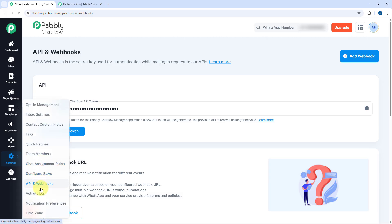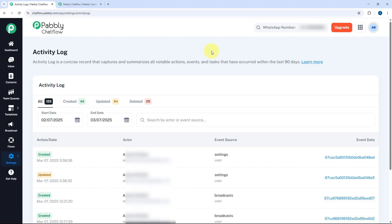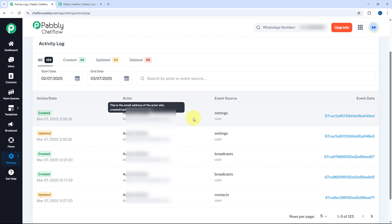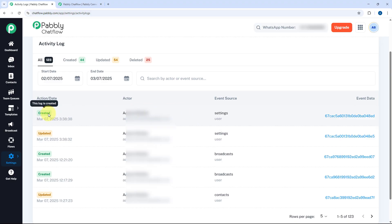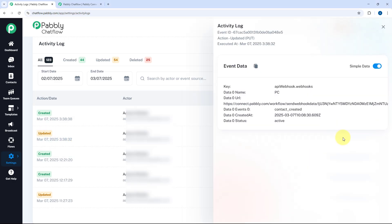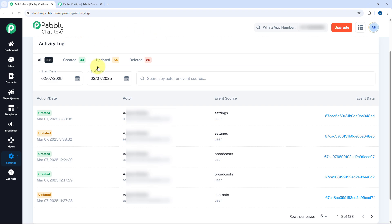So in this way, in the Webhook and API section you can add webhook URLs to send data from Pabbly Chatflow to other applications, and use API tokens to connect Pabbly Chatflow to other platforms. Next we move to Activity Log. Under Activity Log you will get a record of each and every activity happening on your Pabbly Chatflow account, whether by you or by your team members. Here you can see we have an activity log — just a few seconds ago we created a contact, so you can see that log of the created event, along with my name and account email. You can also click on the event data to see details like when we added the webhook URL.